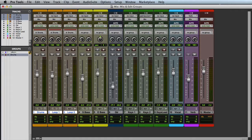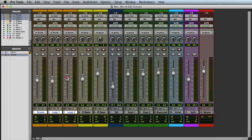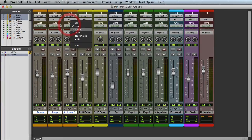Some parameters that are linked in a Mix group include the Main Volume Level, the Track Mute setting, and the Track Automation mode.